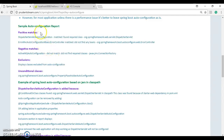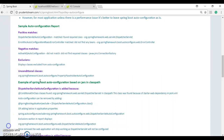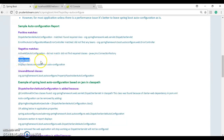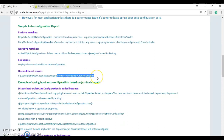The auto configuration report has four sections. Positive matches shows all the classes that were matched and for which auto configuration was added. Negative matches are things that did not match, so configuration was not added. Exclusions are the classes we excluded. And unconditional classes are configuration that Spring Boot always has to add, such as PropertyPlaceholderAutoConfiguration.